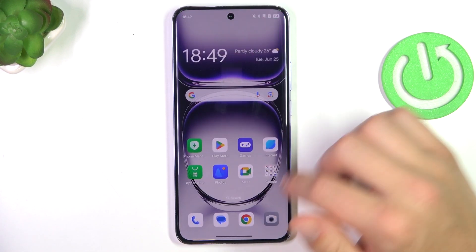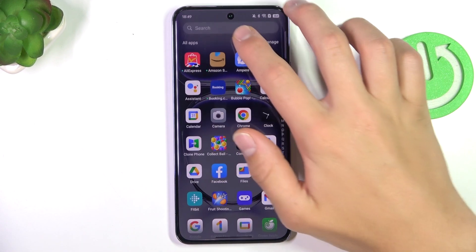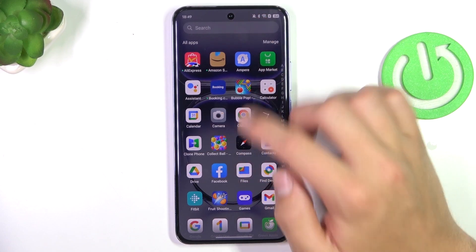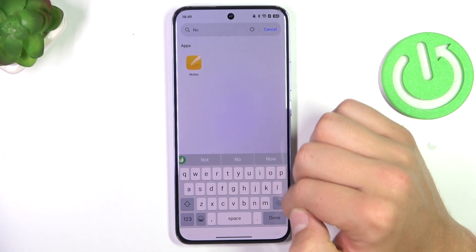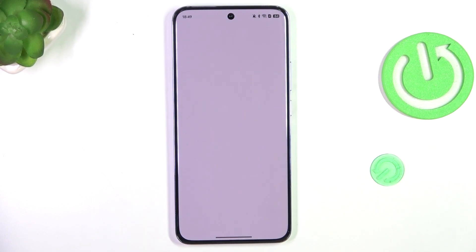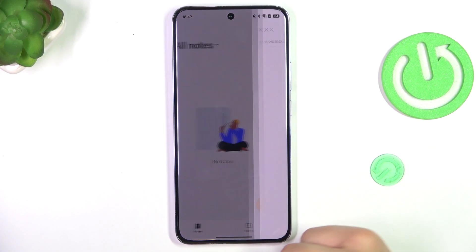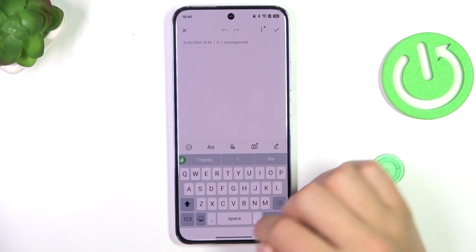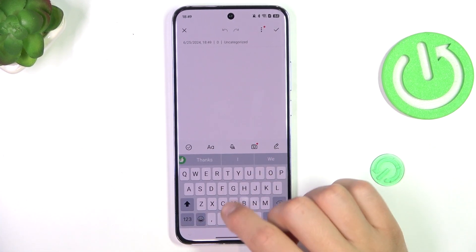Now let's check if it works. Go into notes, create a new note. And as you can see, our keyboard has been changed.